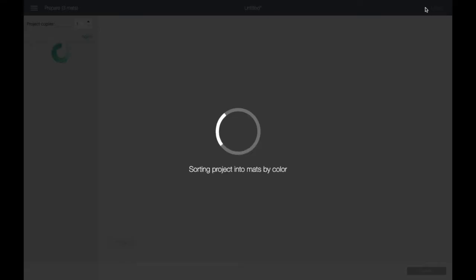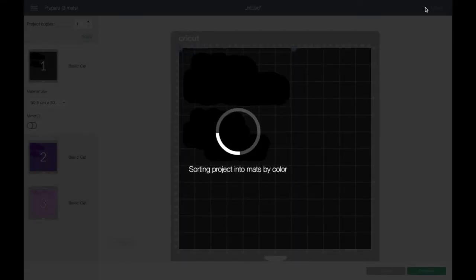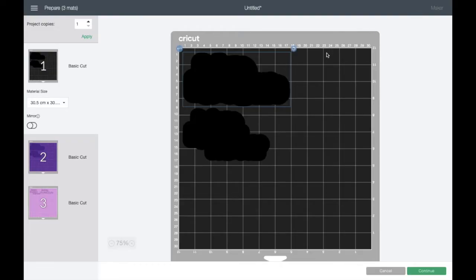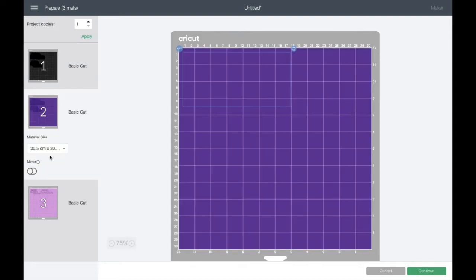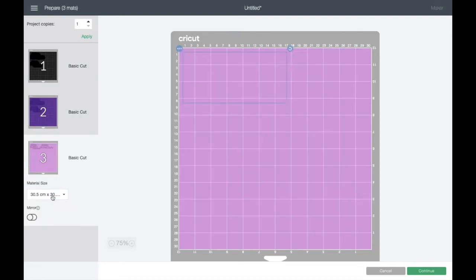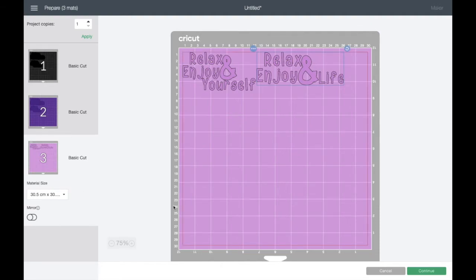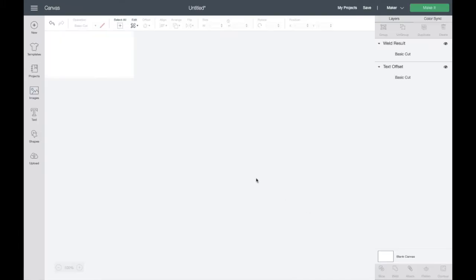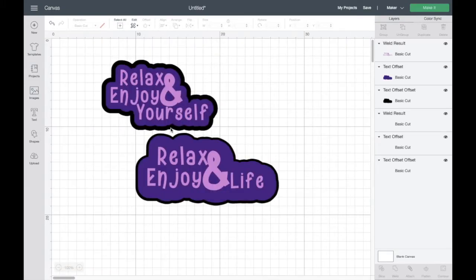I'm going to click on make it and show you how it comes up. So because this is a layered decal design, this is giving me three different mats to cut with. So I've got my black, my purple and my lilac and it's doing three cuts. So when you do that, you'll need to cut three separate mats and then you'll layer on top of one another.